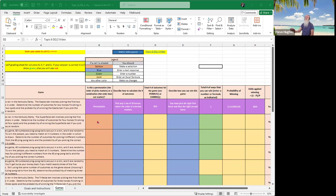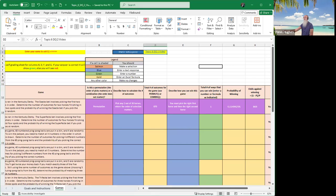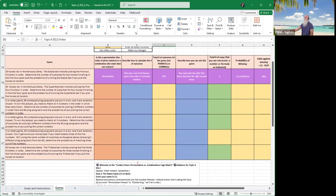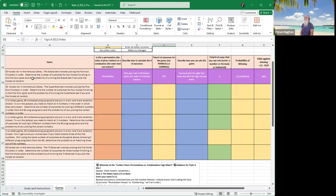Back down to permutations. You need to choose whether the item to the left in column A is a permutation or a combination. Remember, order matters with a permutation. Order does not matter with a combination. So let's take a look.